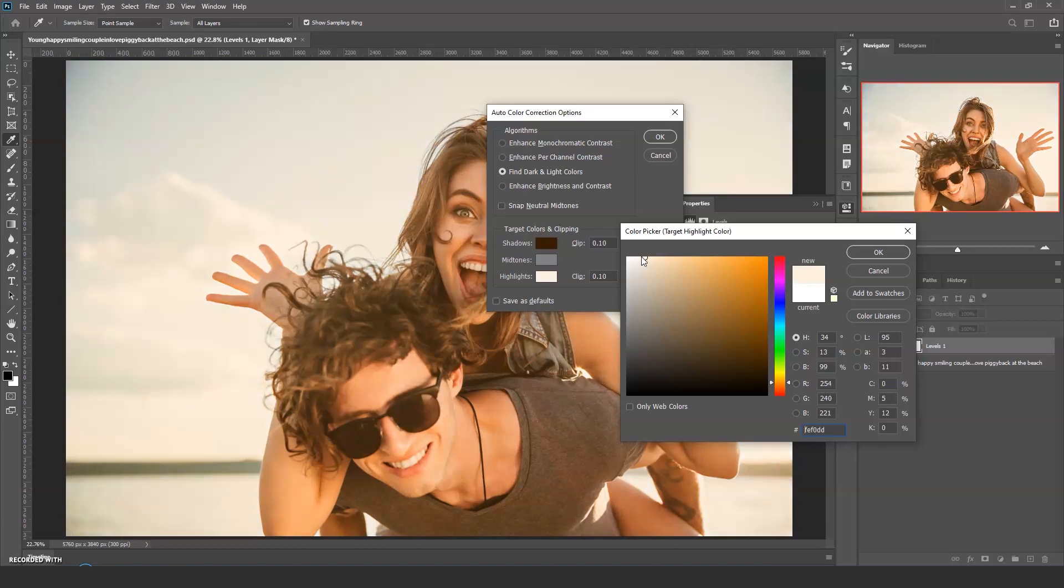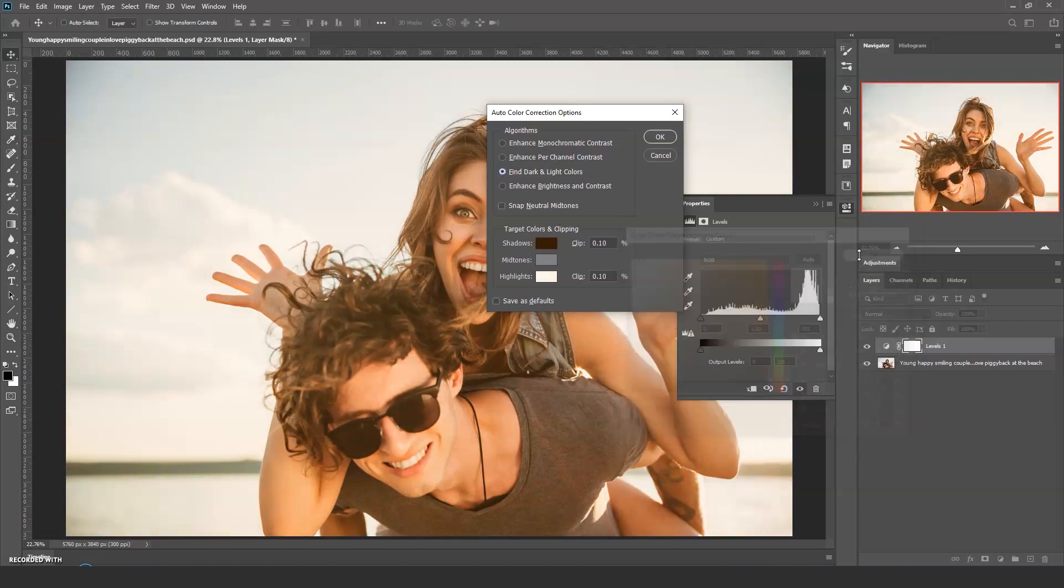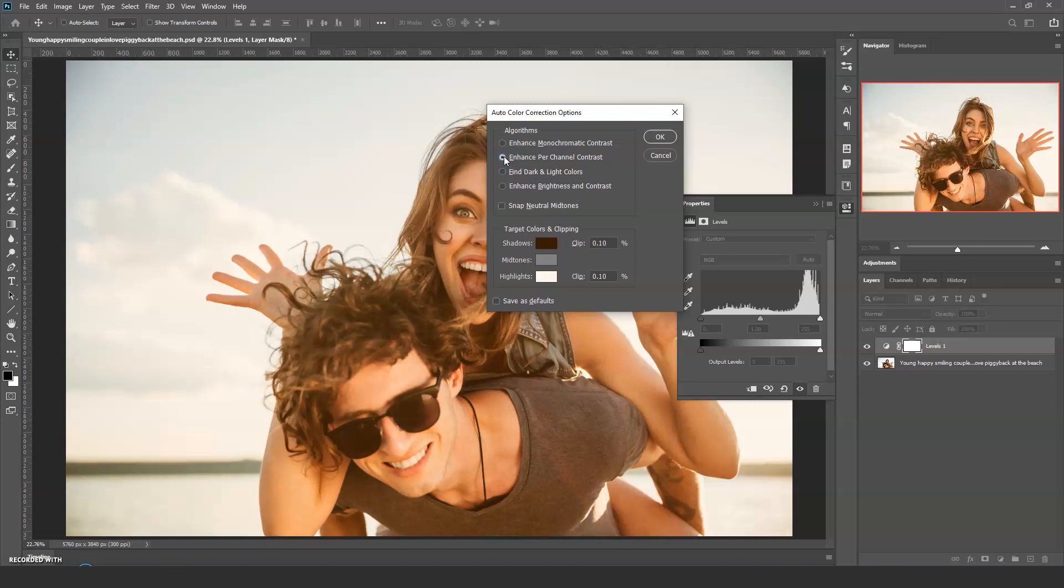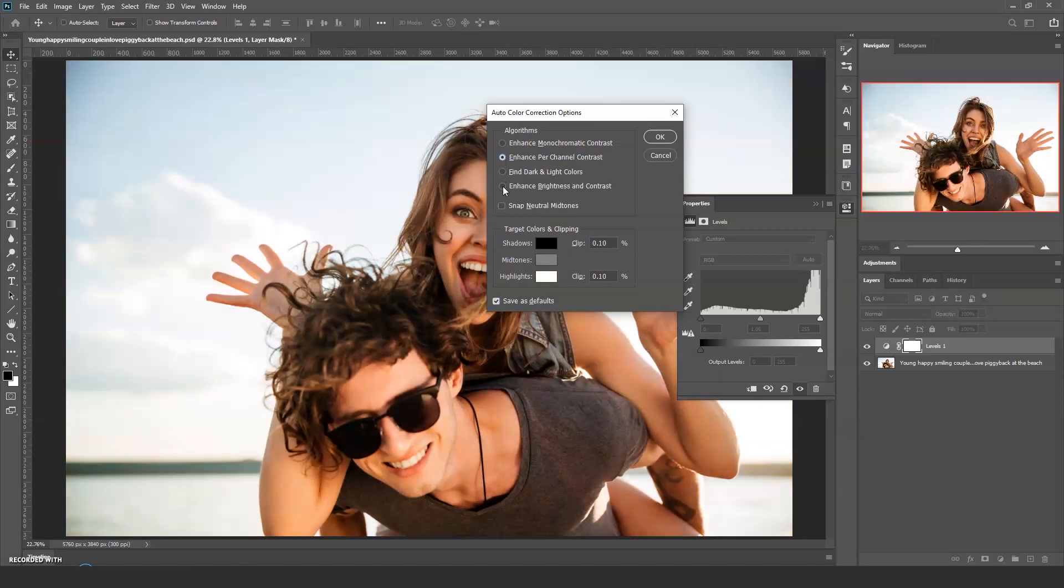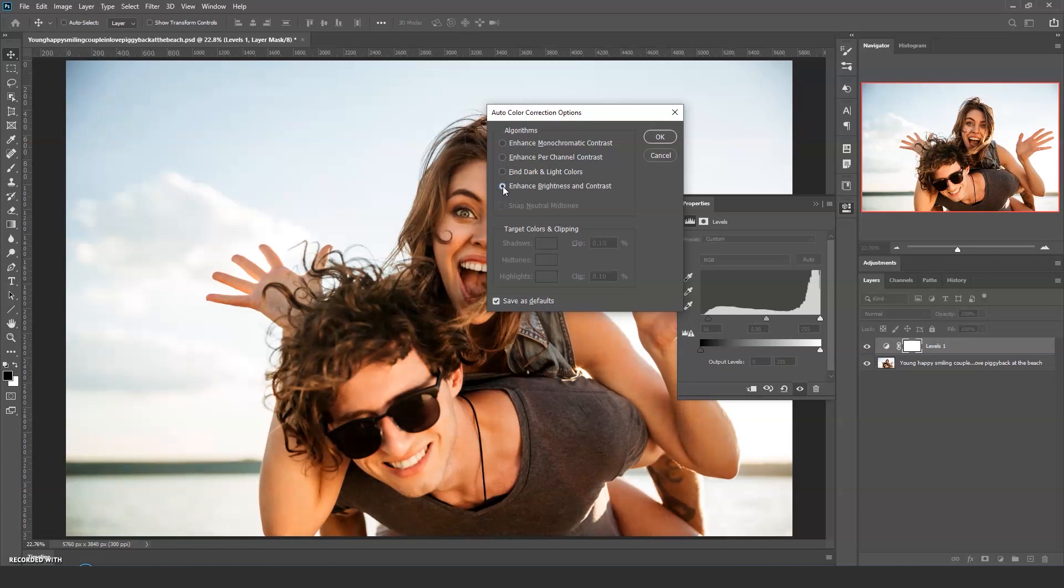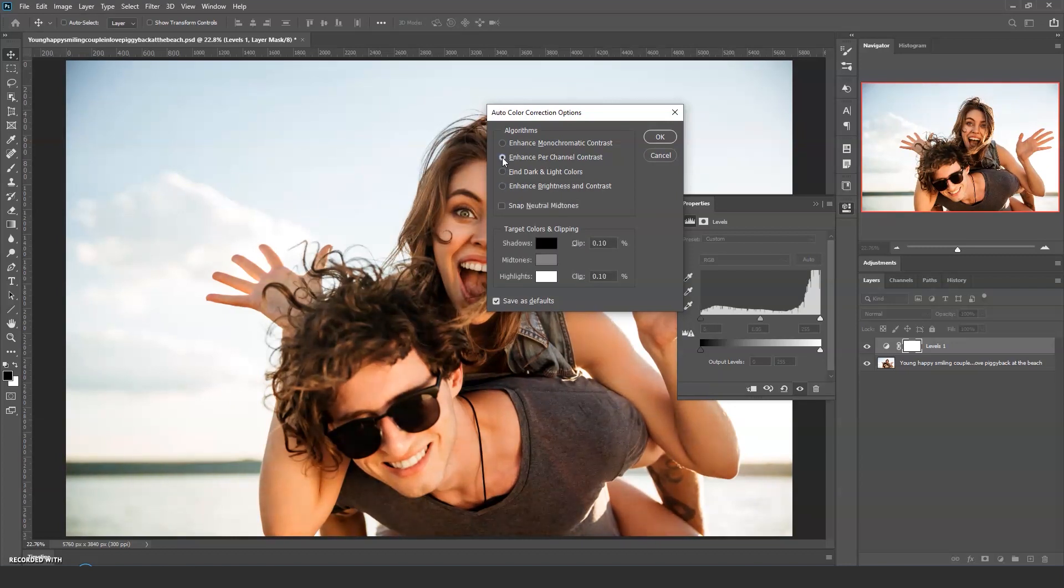You can get quite creative here, should you wish. My favourite is Enhance Per Channel. This works really well and I like to make this my default. It's subtle and you may not be able to see the difference here, but flick between the two on your own image and you'll definitely see it.